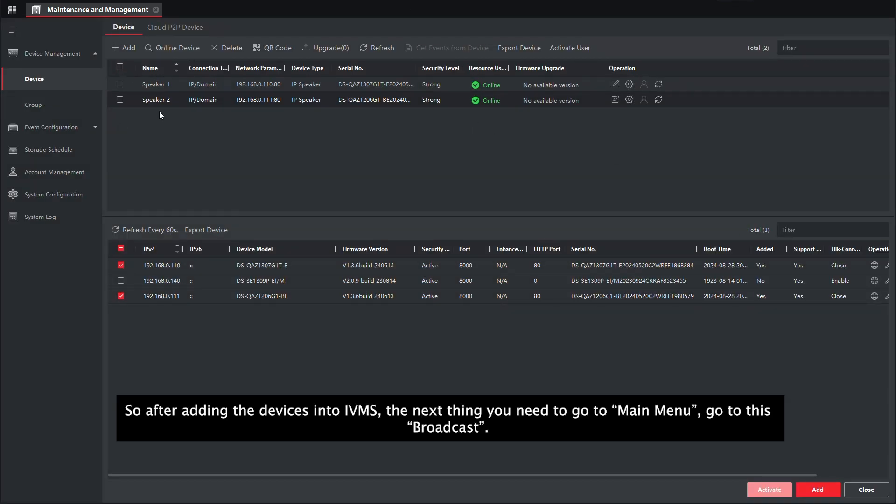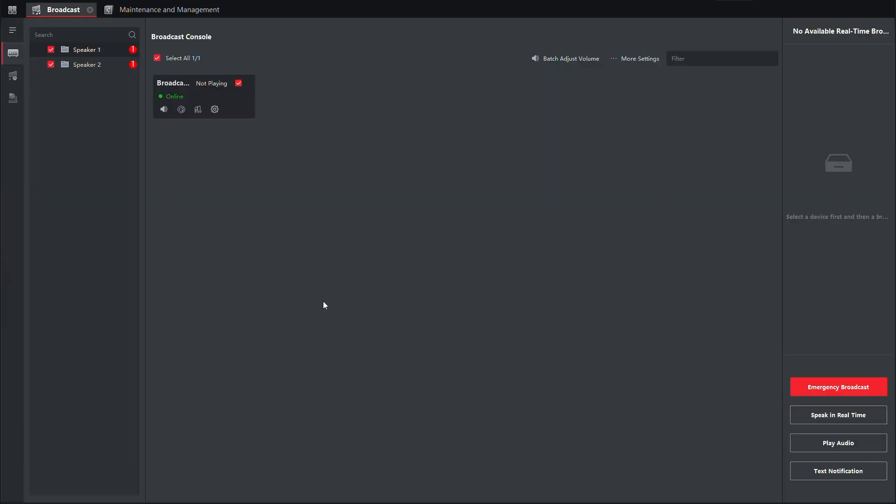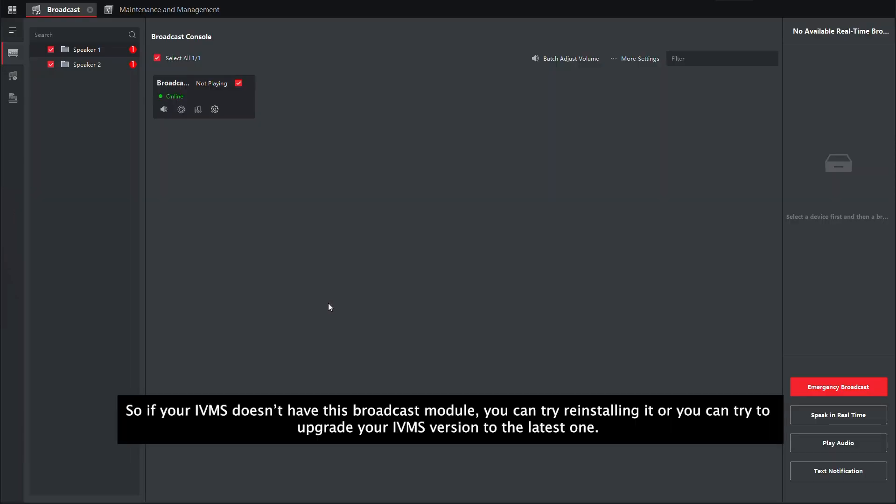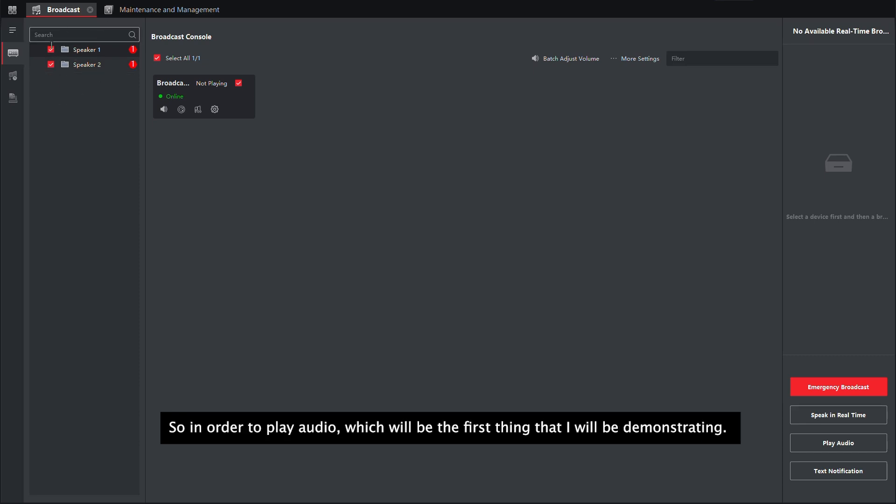So after adding the devices into IVMS, the next thing you need to do is go to main menu, go to broadcast. If your IVMS doesn't have this broadcast module, you can try reinstalling it or you can try to upgrade your IVMS version to the latest one. As you can see, this will be the two speakers that I just added.